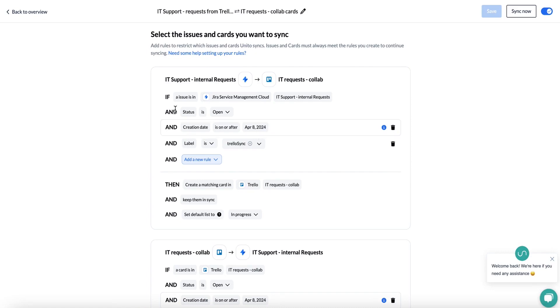For status is open, what this means is that Unido will only sync over cards, issues, or items in general that are open. This means not closed or not archived.